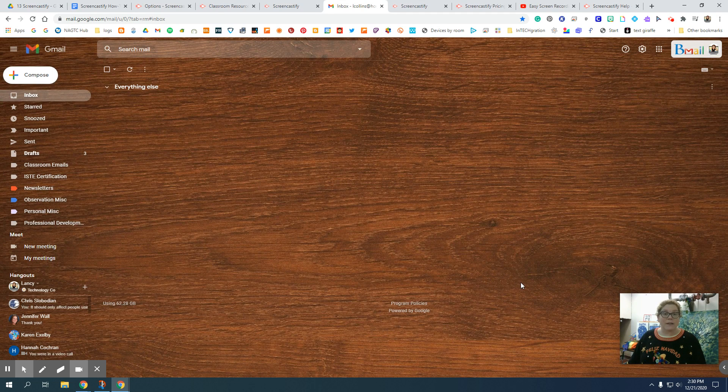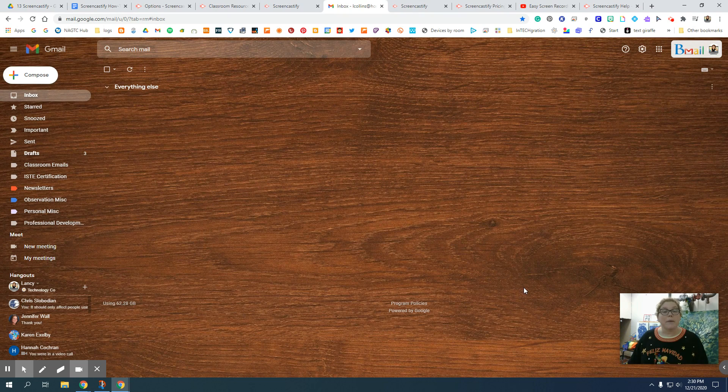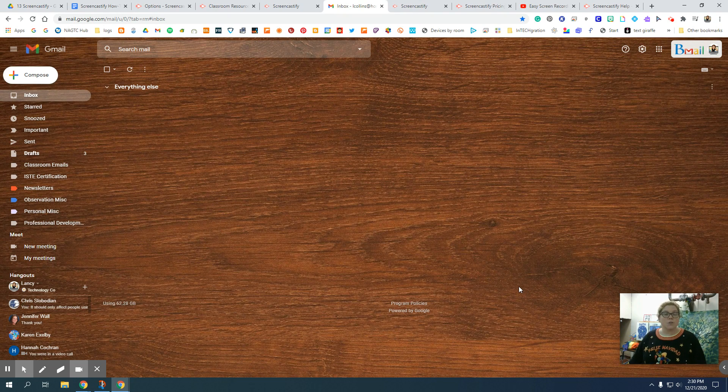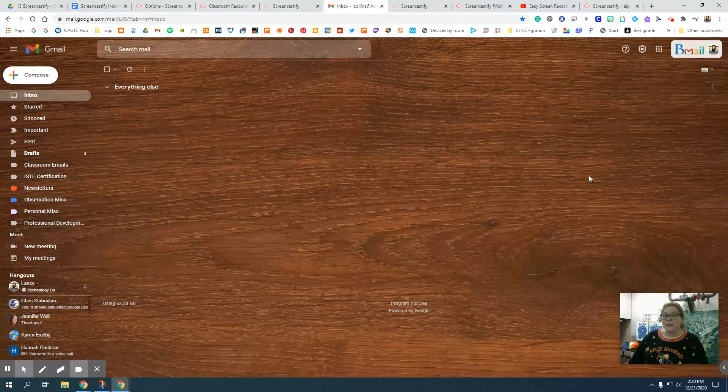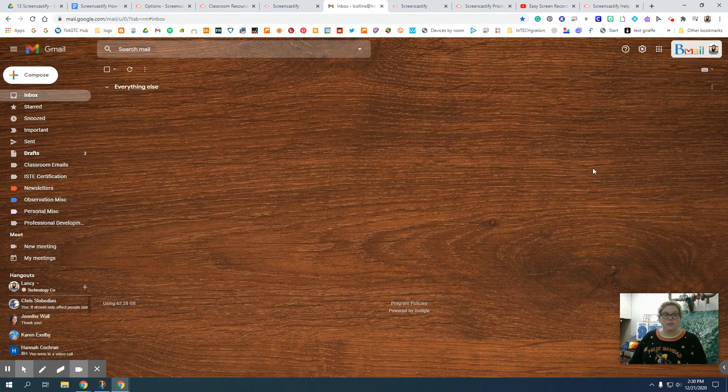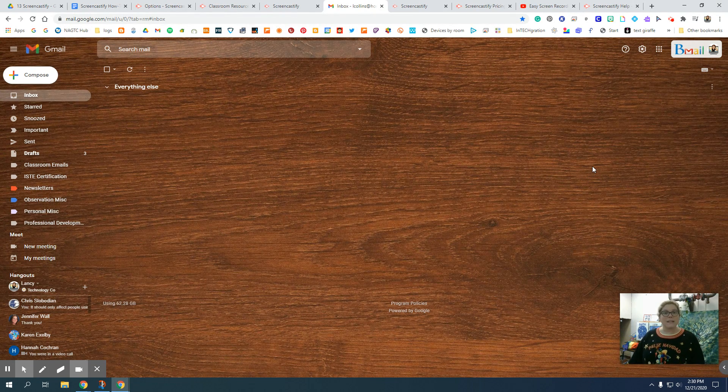To add a digital badge to your email signature, make sure you have saved your badge to your Google Drive. Then you're going to log into your email like you'll see that I am in now.